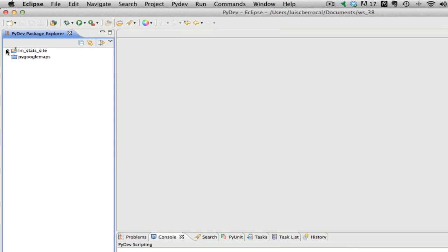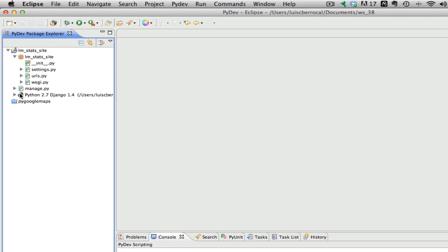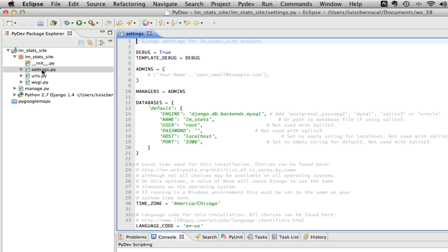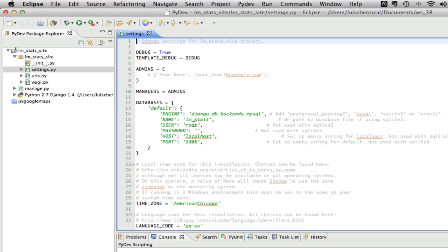And as you can see, Python has created for you our Django project structure. Now we're going to make some changes in our settings. The first thing we're going to do is check everything we set up as a database is correct. We have here the name of the database, user, localhost, and port.